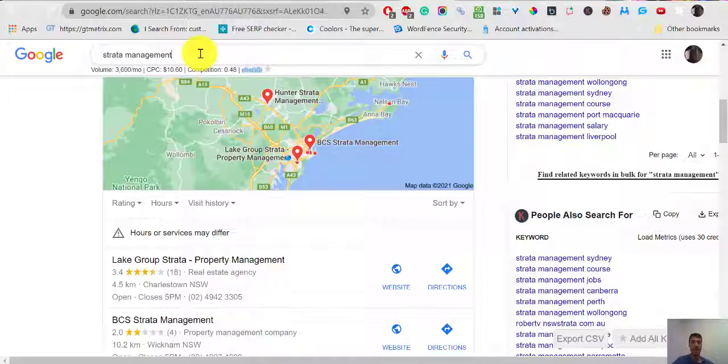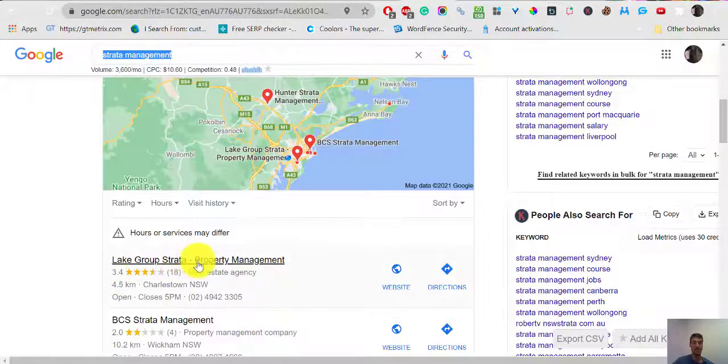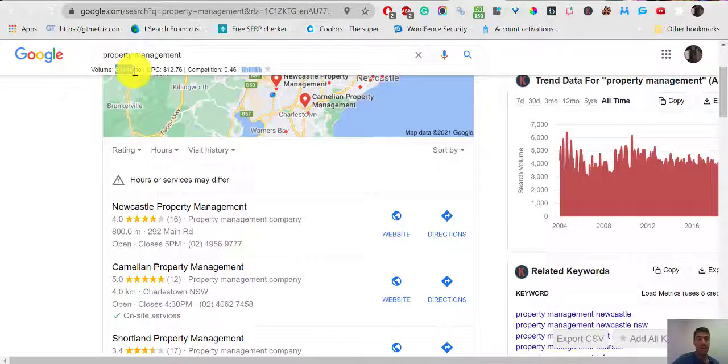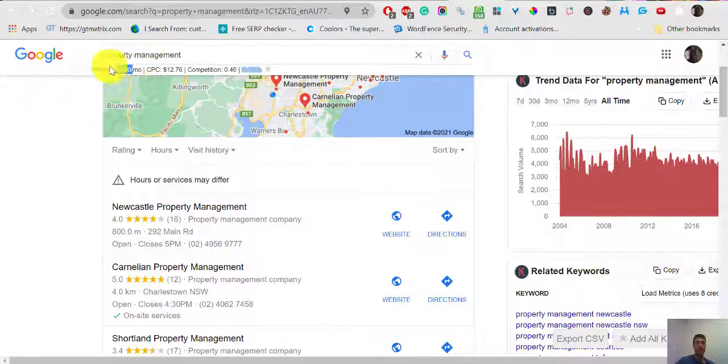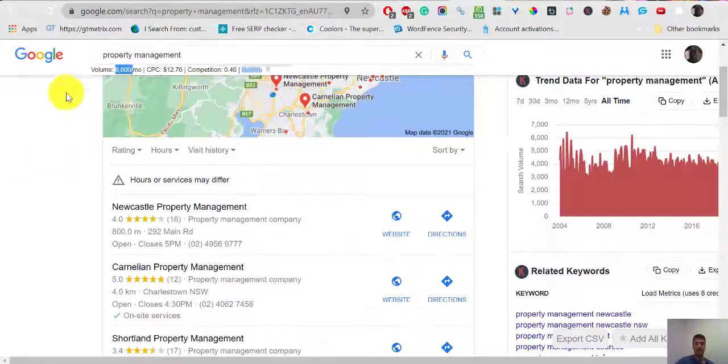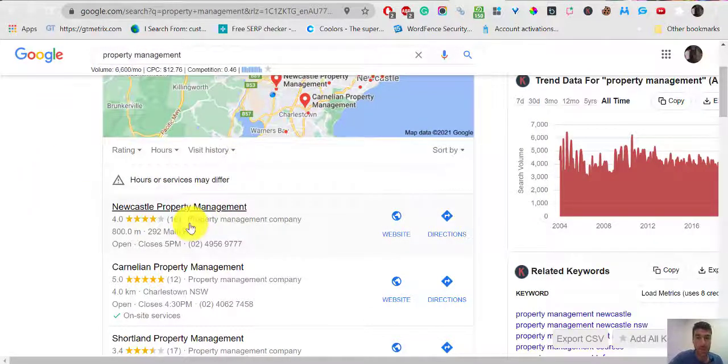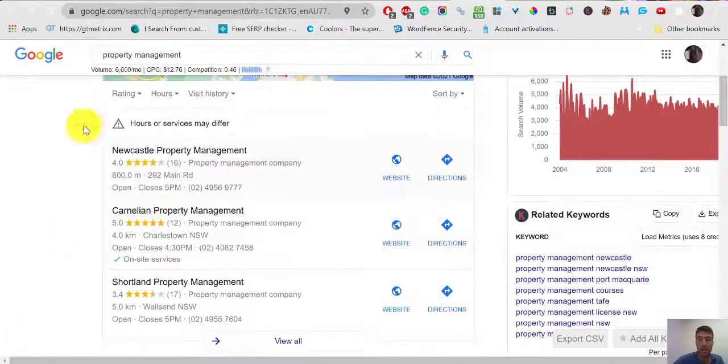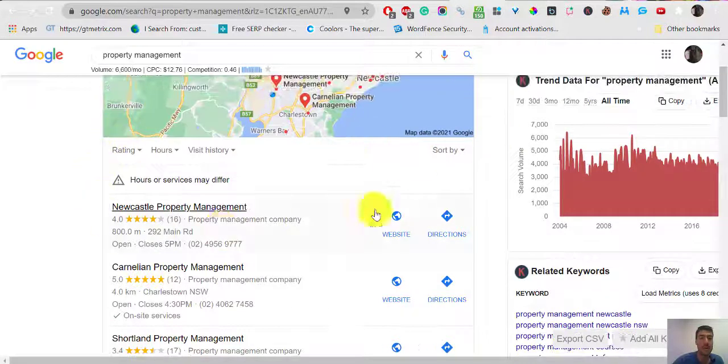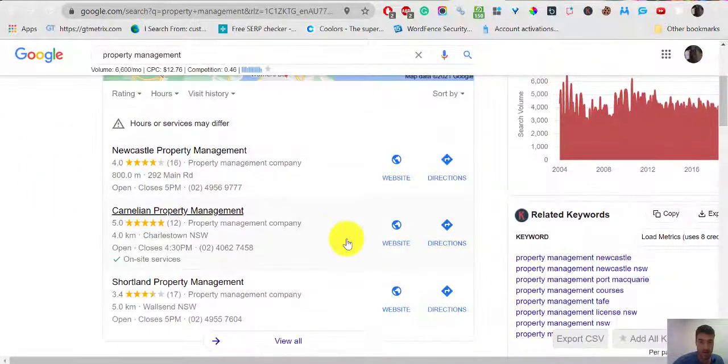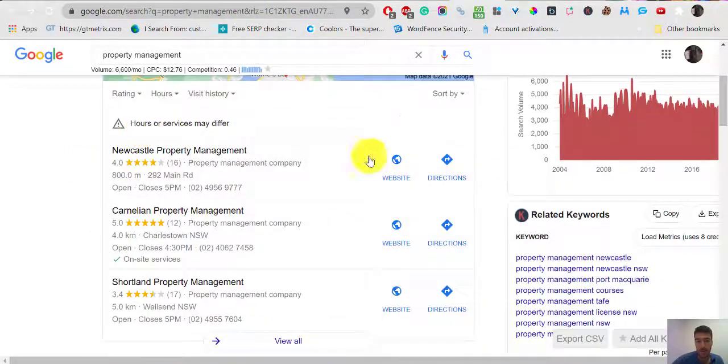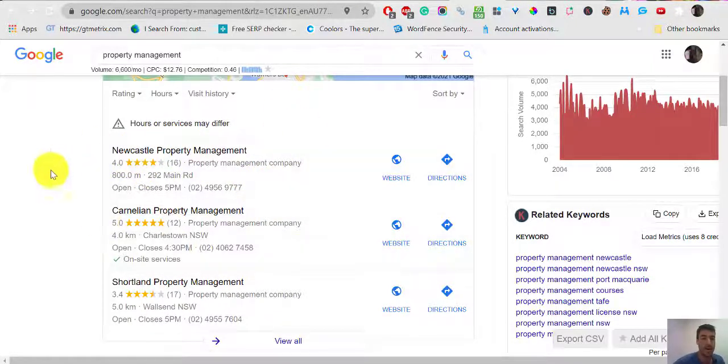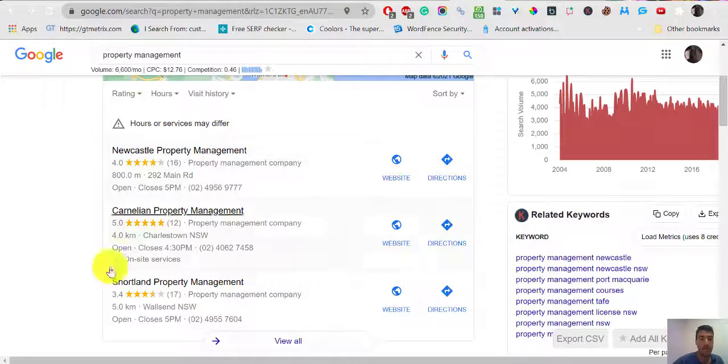You're ranking very well for strata management, which you're first in Cardiff. But what about property management? The search volume of this query is much higher than this one, which is half of this. And that's something that you provide. You are a property management, that's what it says in the title of your website. And you're not in the map pack here. So 70% of people click on one of these three results or on the map.